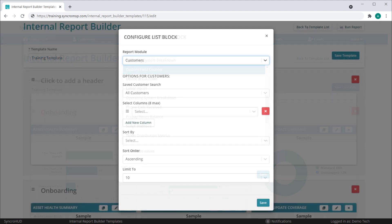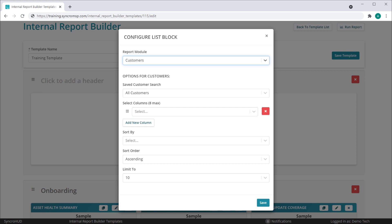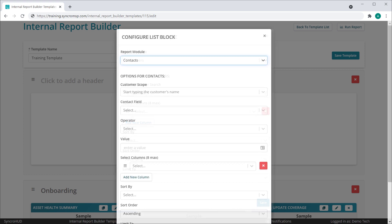That includes our new customers list block, which will showcase a list of customers from a saved search, as well as our new contacts list block, which will show contacts with field values matching certain criteria.